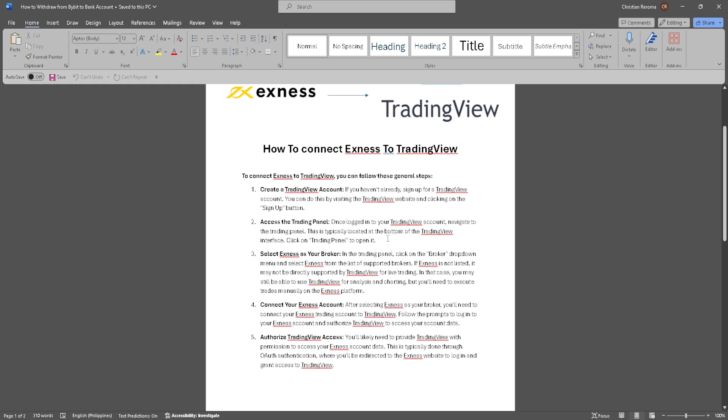Now select Exness as your broker. In the trading panel, click on the broker dropdown menu and select Exness from the list of supported brokers.